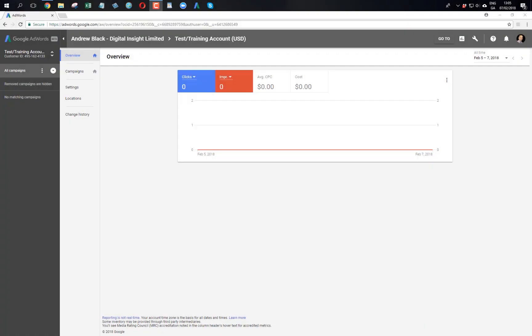Hi, it's Andy Black here. In this video I'm going to go through how to do a bit of keyword research and how I would categorize the keywords that I download into segments of keywords that I may create campaigns for or ad groups for.